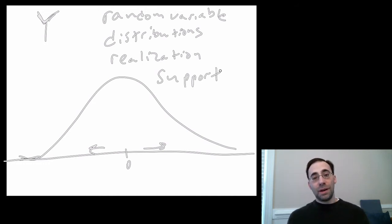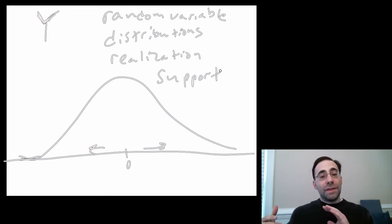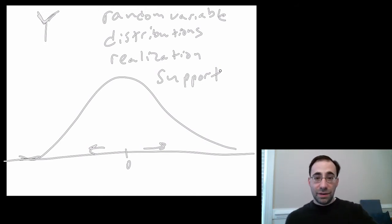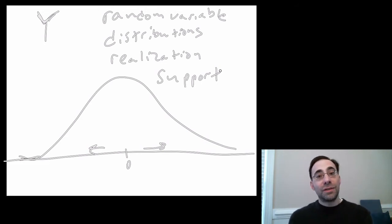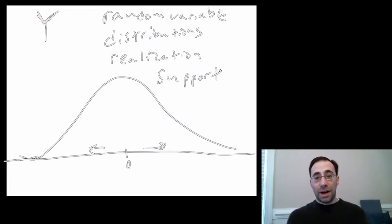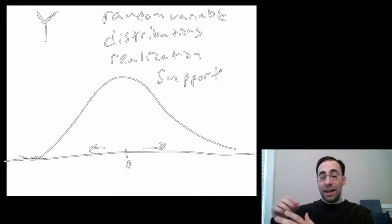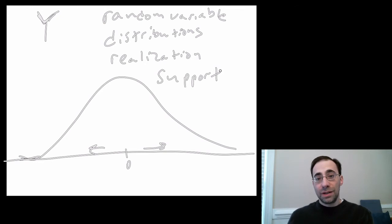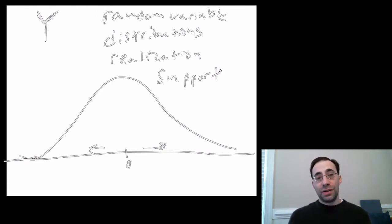The support of a distribution is the set of all values that have a non-zero probability of being achieved. So, the set of all possible values, the set of all possible realizations, the set of all possible values that a distribution can reach with non-zero probability is the support of the distribution.